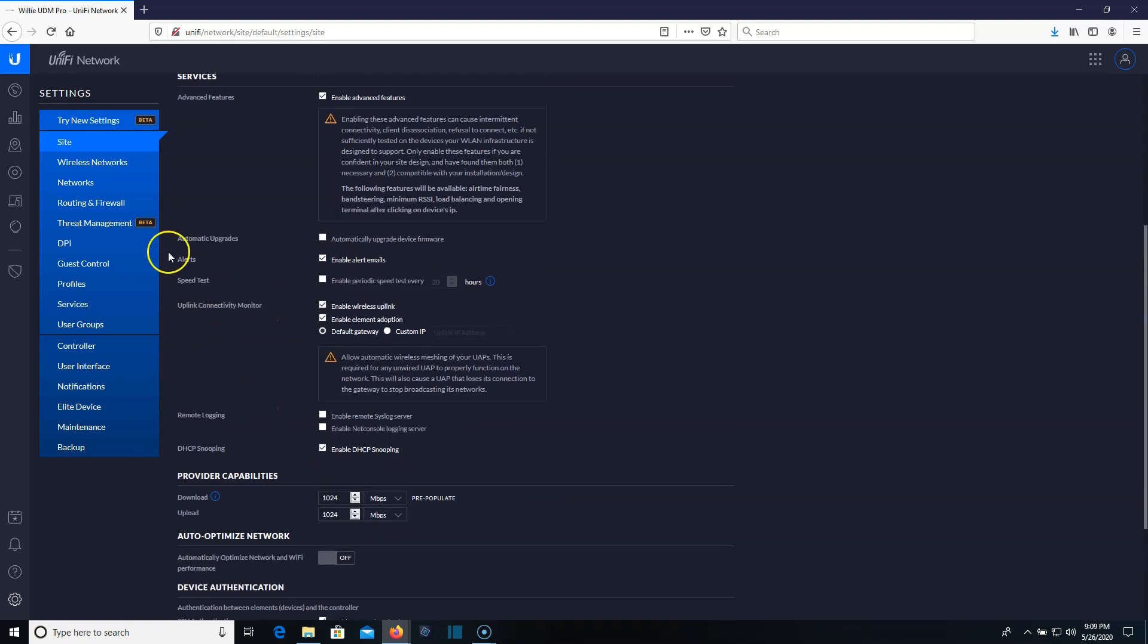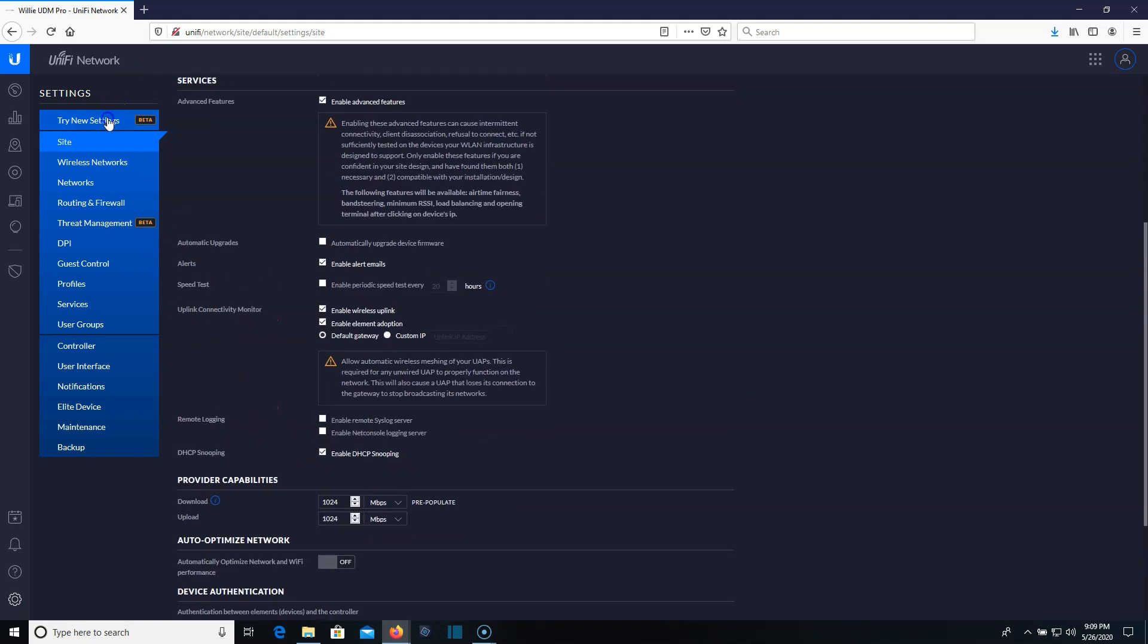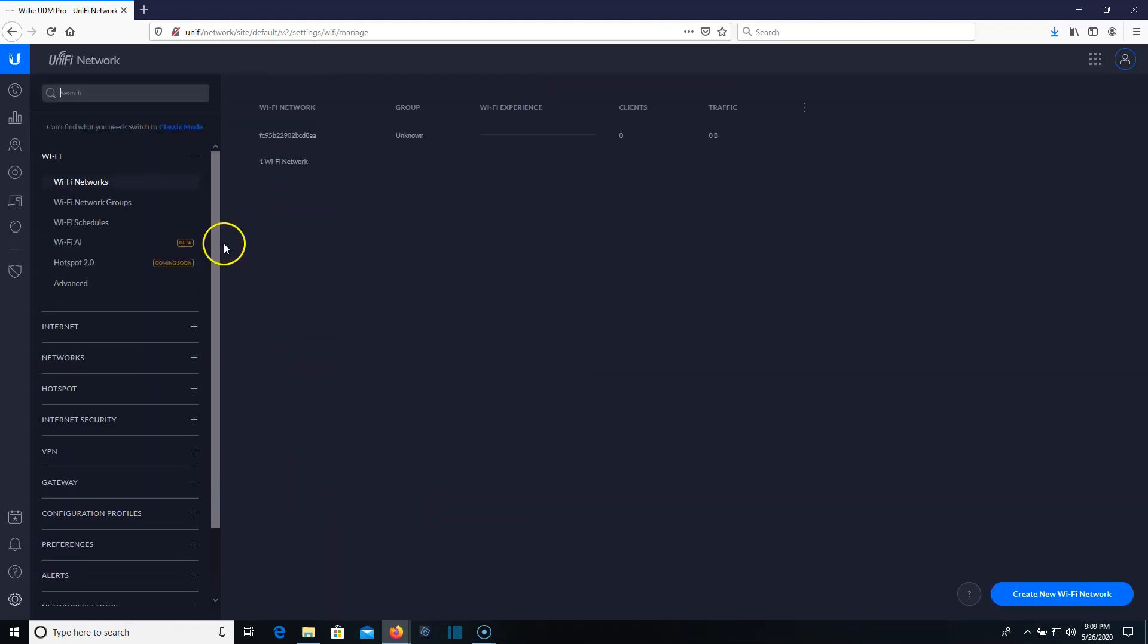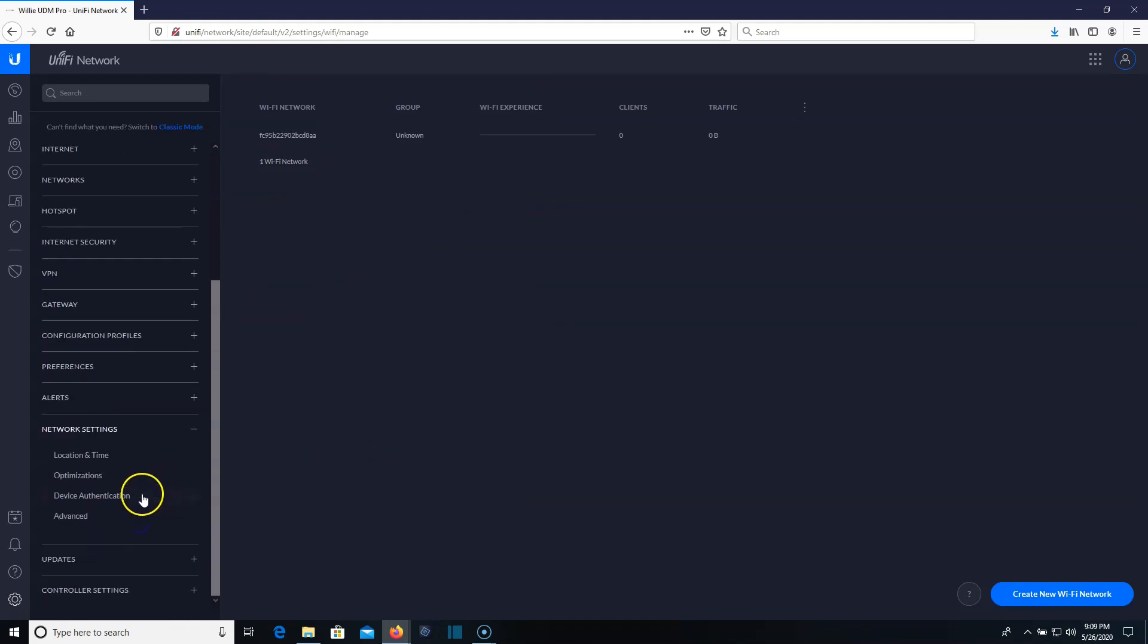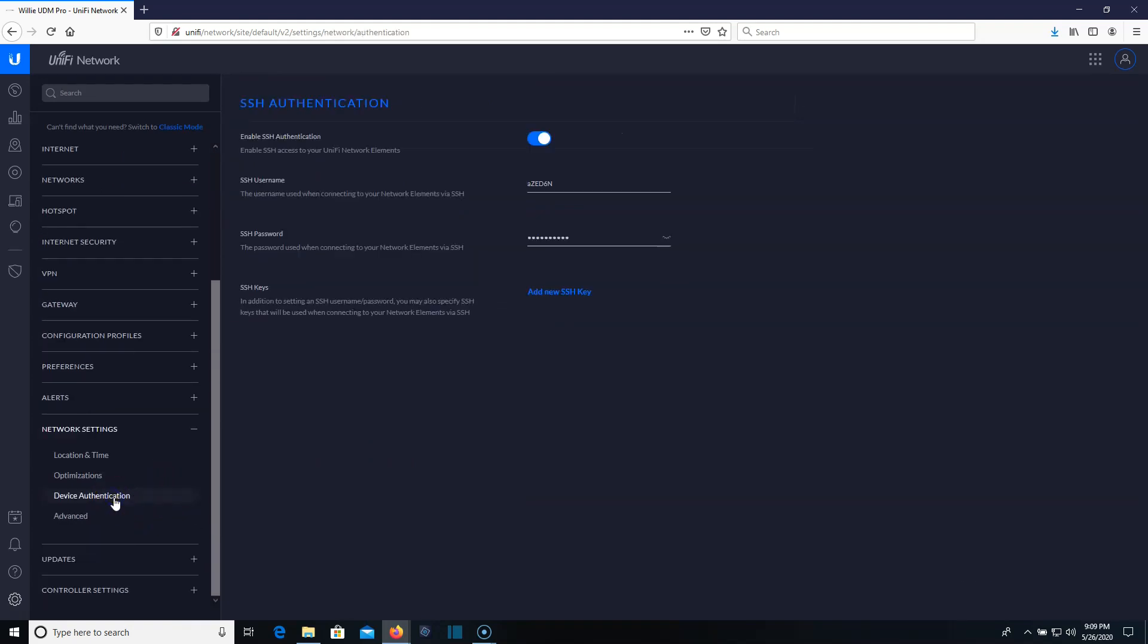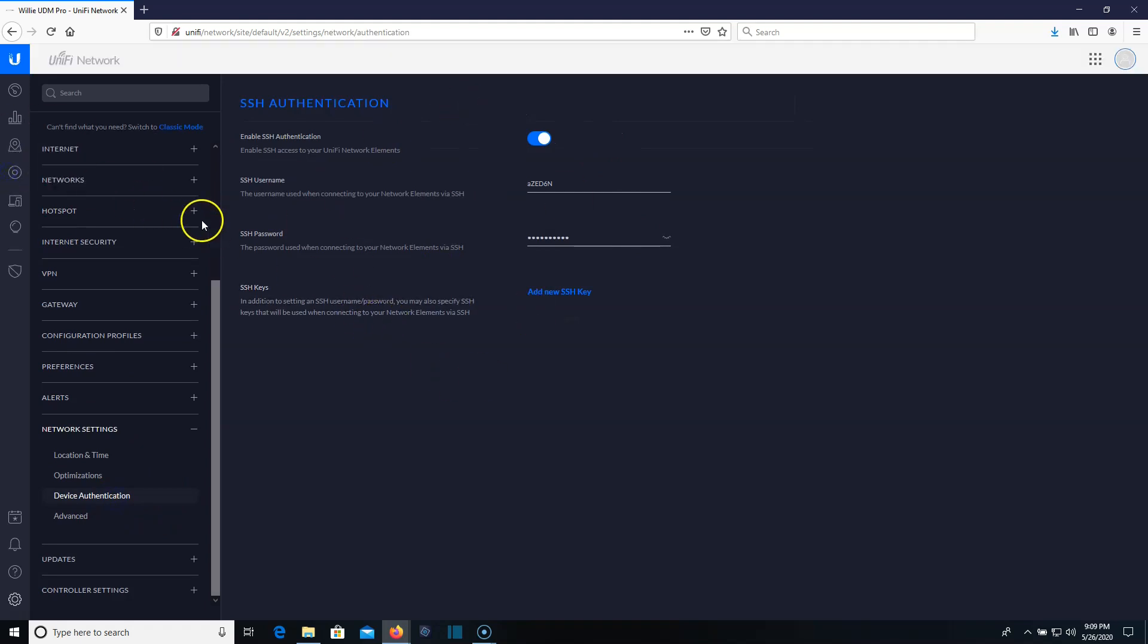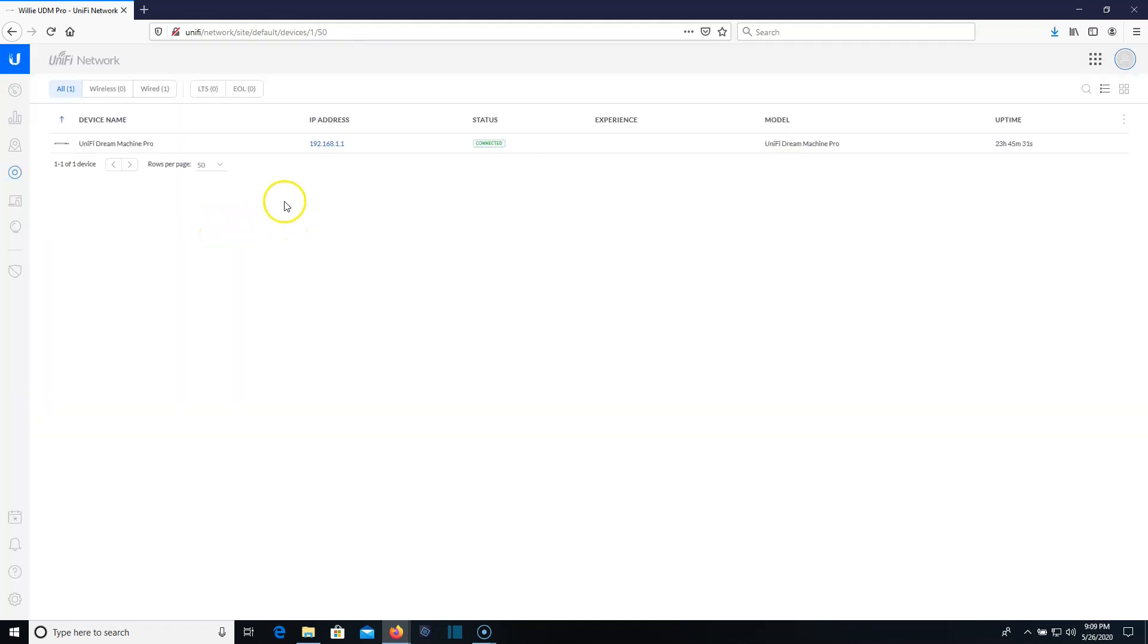So you can get to it here. Or if you're under the new settings, you go down to network settings, device authentication, and it's right here. So real quick, what I'm going to do is I'm going to hook up a device and we're going to adopt it in. I'll be right back.